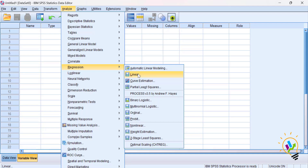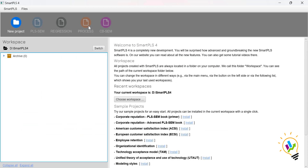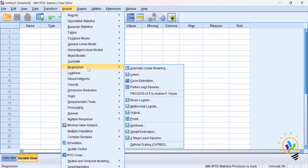The third type of analysis in SmartPLS is process analysis, which we also do in SPSS. Process analysis is a specific type of analysis used to examine the indirect effects and conditional effects of one or more independent variables on the dependent variable. We use process analysis for mediation, moderation, moderated mediation, and mediated moderation. In SPSS, we go to Analyze, then Regression, and select Process. The same analysis can also be done in SmartPLS.